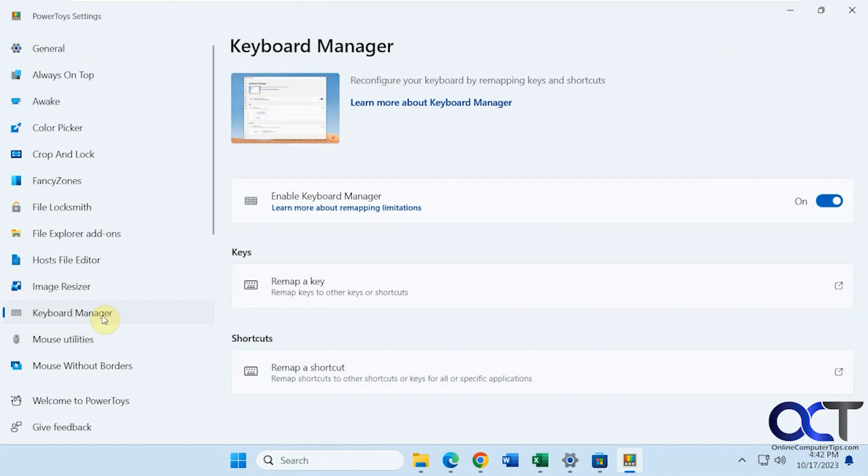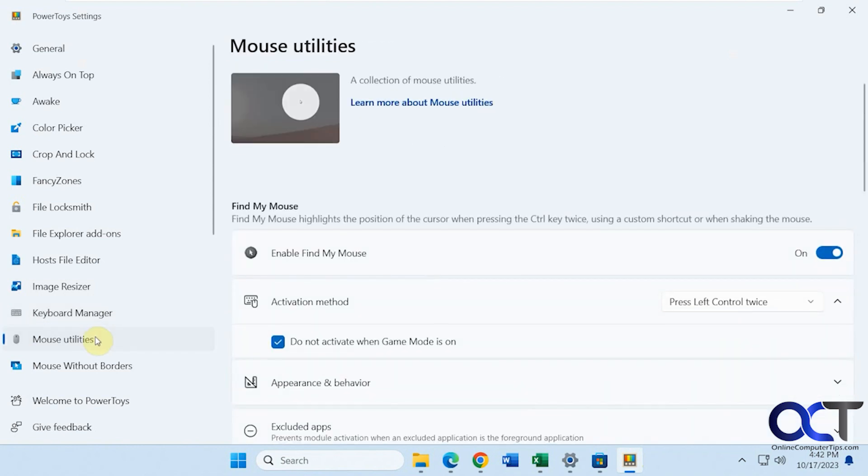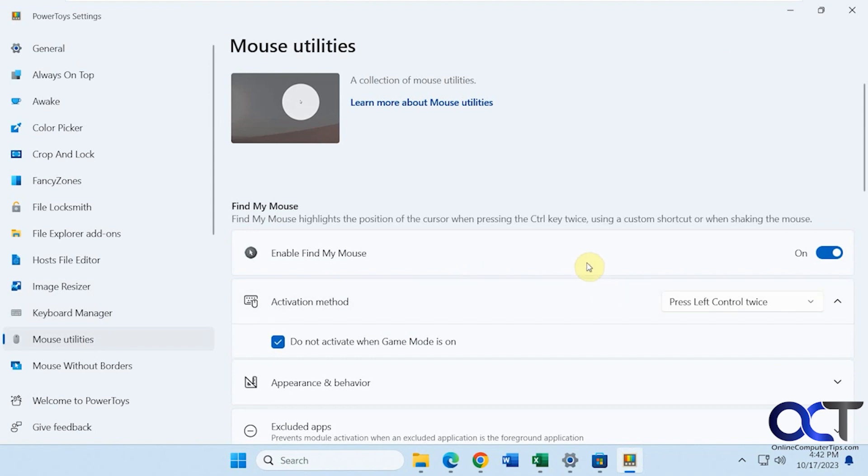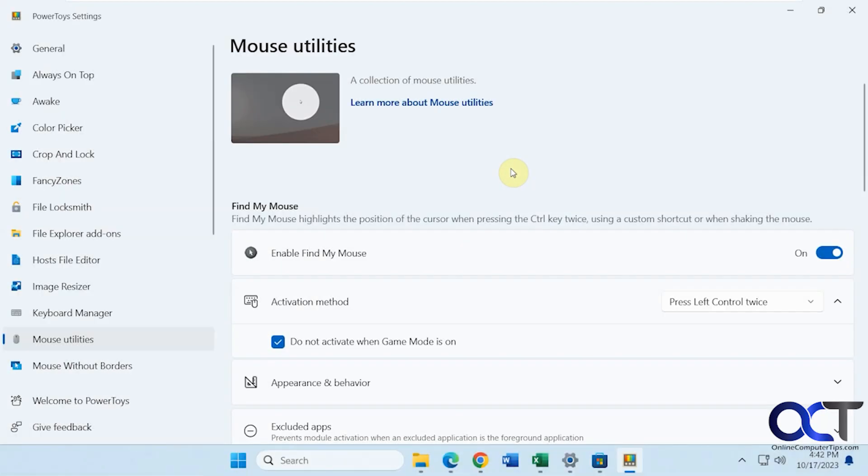Okay. Keyboard manager. If you want to remap some of your keys, you could do that. So you could check that out on your own there. Mouse utilities. Enable find my mouse. So to do that, left control twice. Let's say you're in a file complicated looking document or something and you can't find your mouse. Just double control on the keyboard. And there you have it. And then just click to take it off.